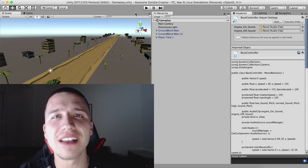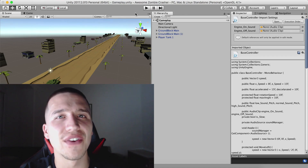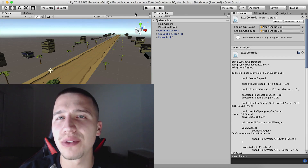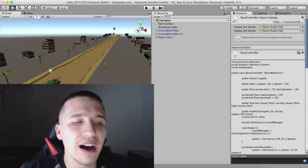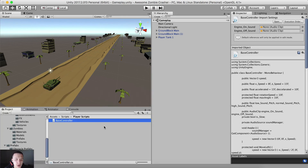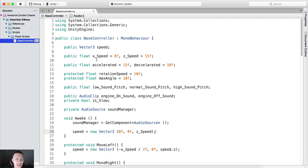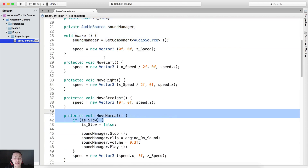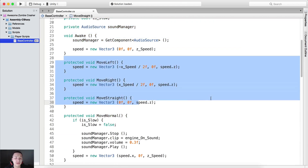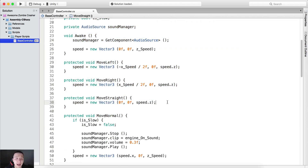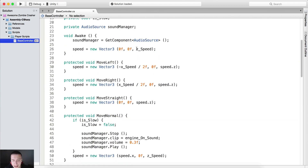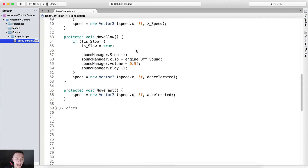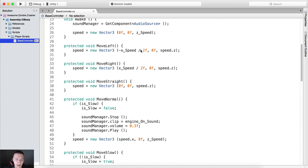What is up guys? Fahir here from AwesomeTuts.com. Moving forward with our game, we have created a base controller class, which is this dude right here. And I have explained in the previous video that this is just a setup because we're going to extend the base controller class in the player controller class that we're going to create.